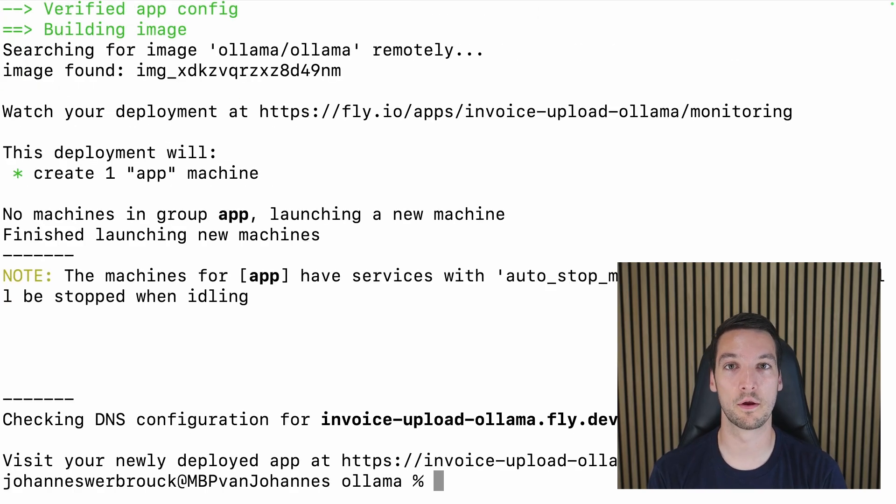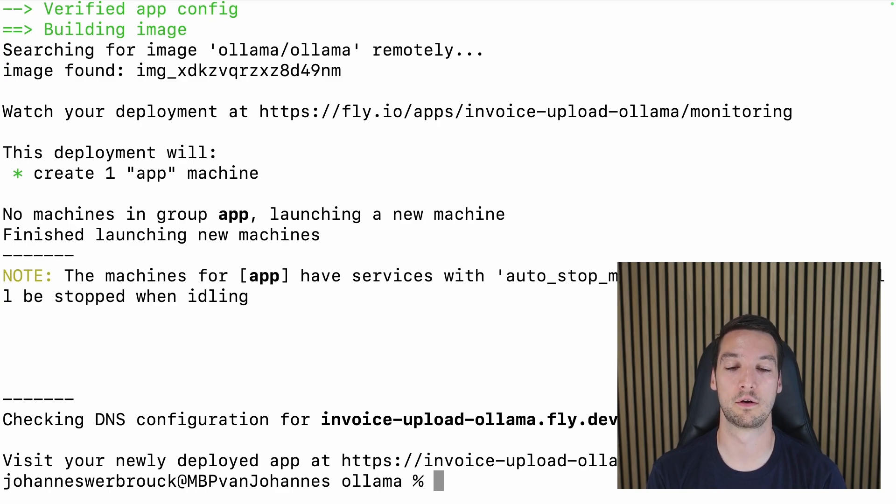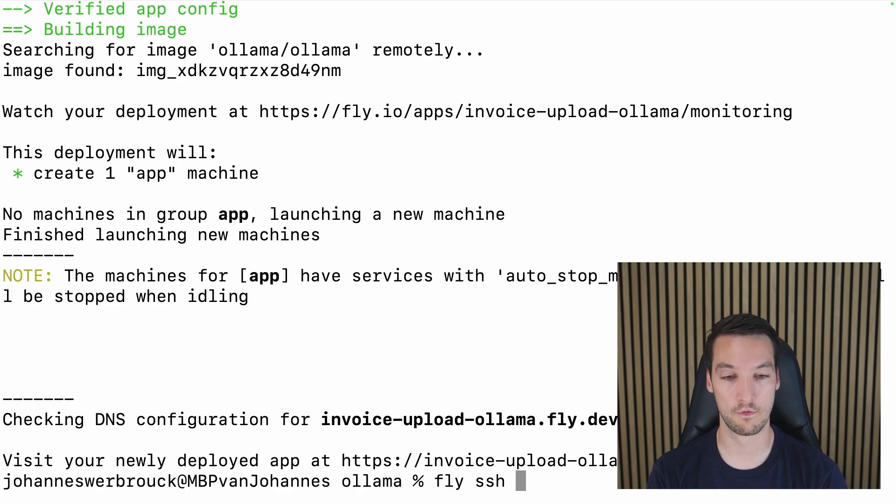So in our terminal we can run fly deploy to deploy the application. So there we go, our app is deployed. So now let's try and see if Ollama is running correctly.